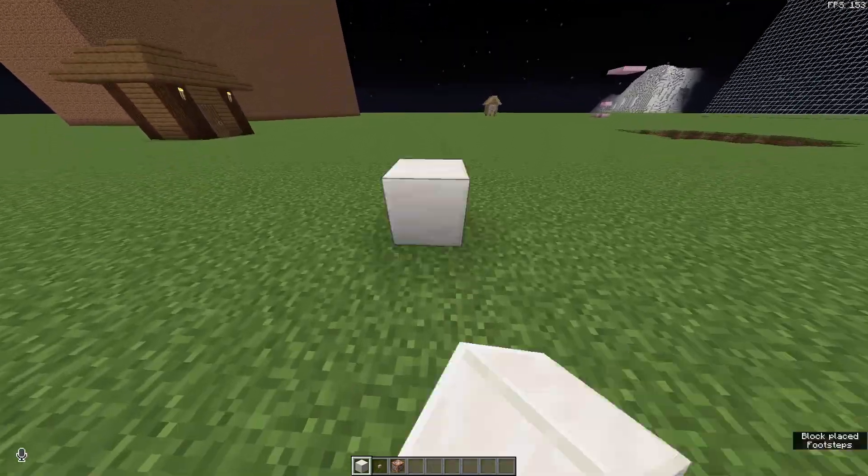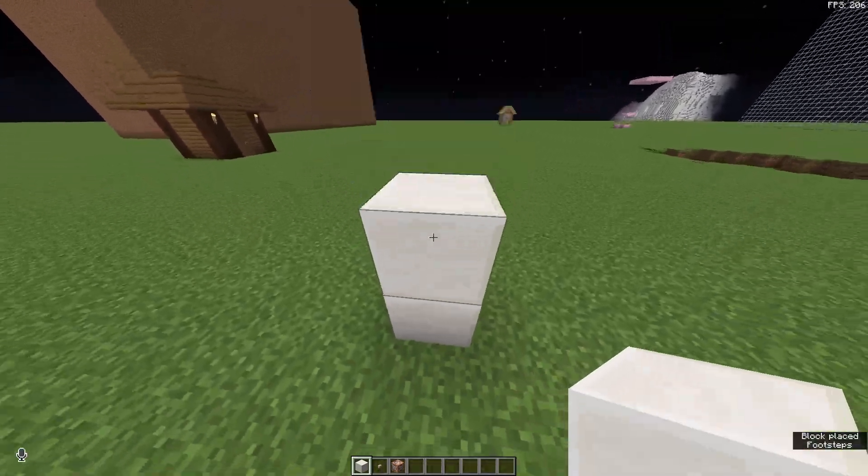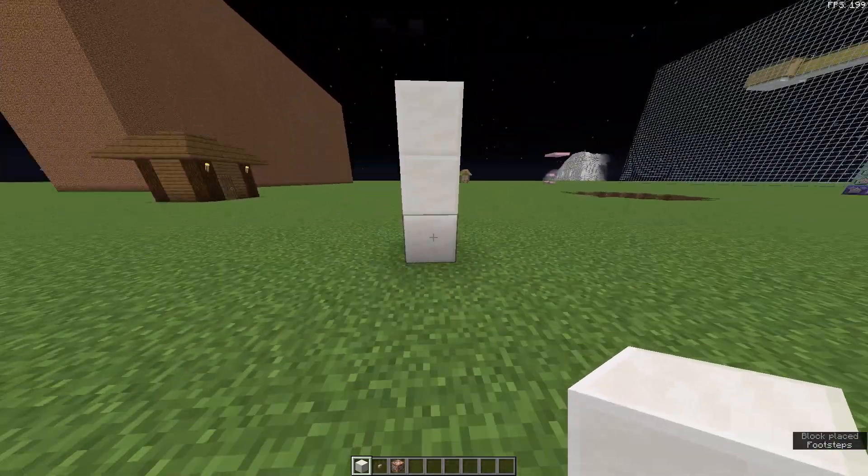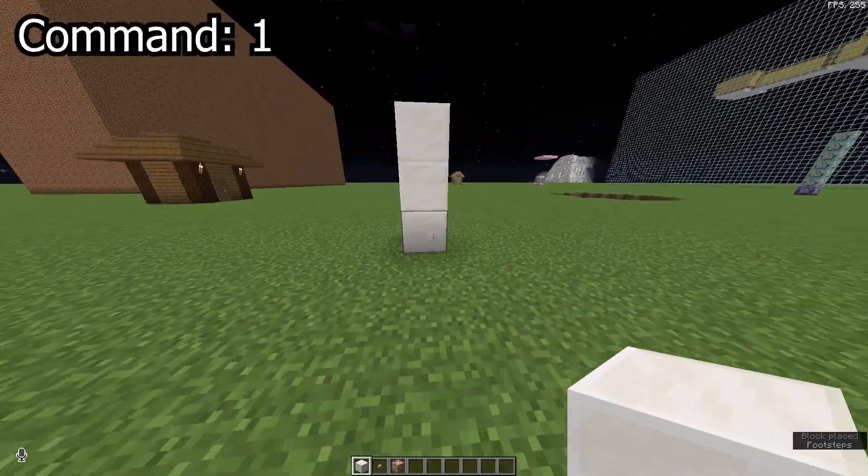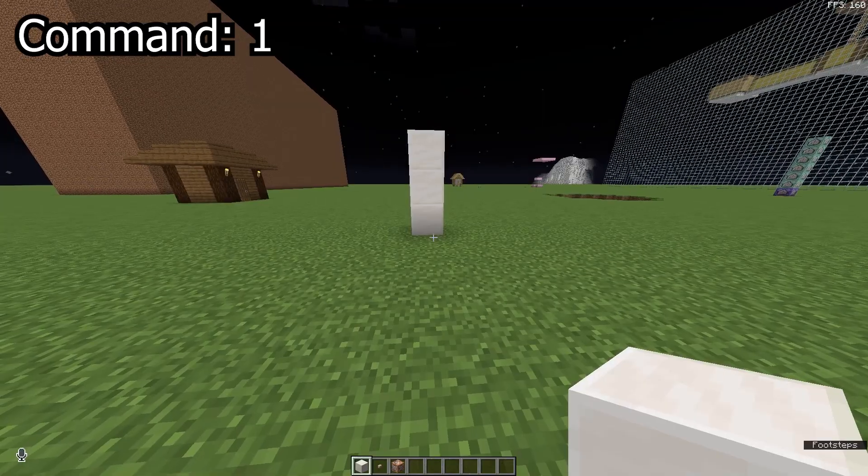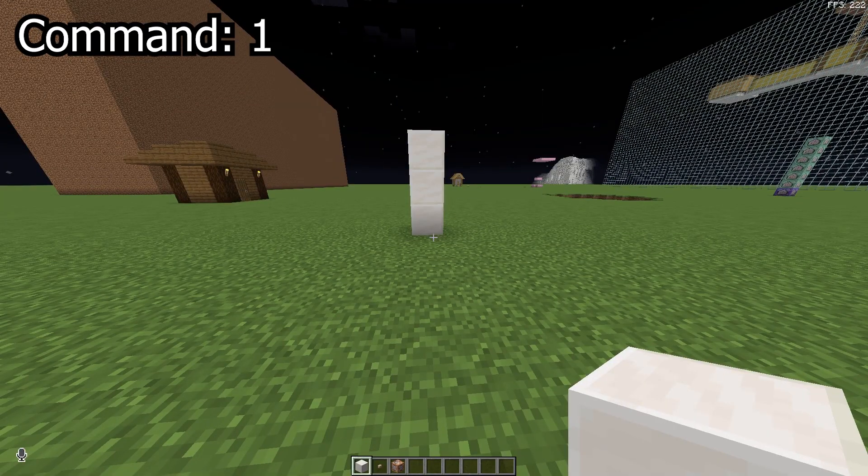Right, so start off by building a little wall for your shower to go on, then grab the first command from the description and run it.